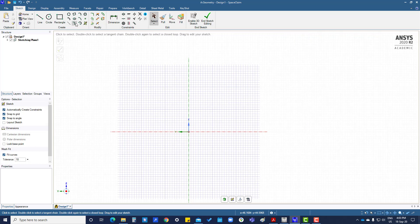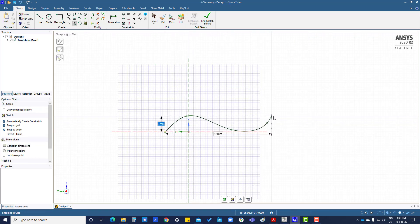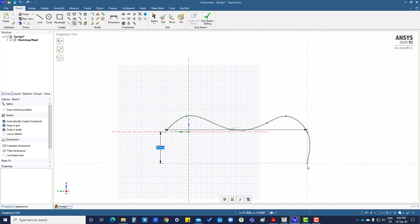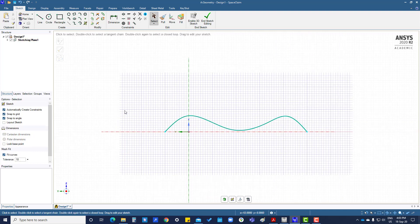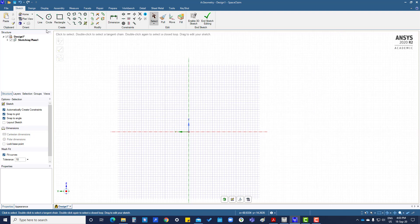This is spline. And what is this? Tangent arc.